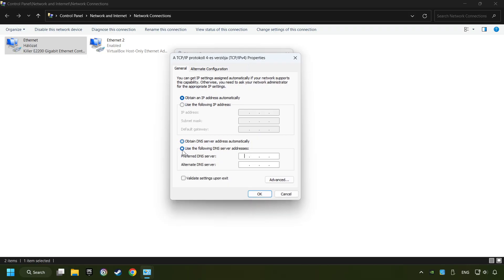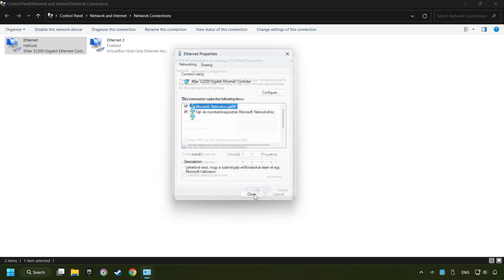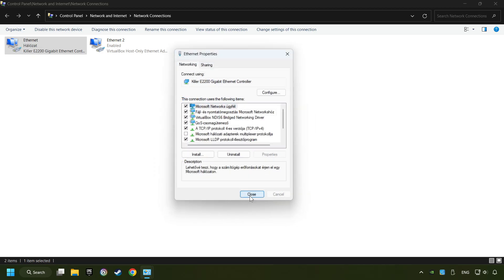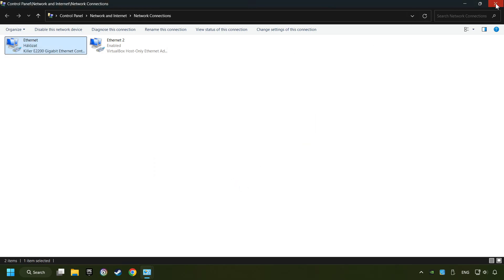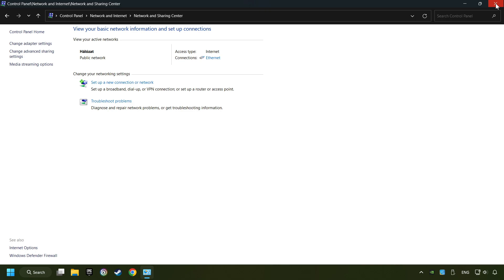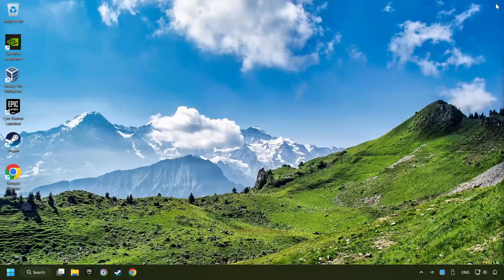Choose the following DNS server addresses. Type in the Preferred DNS server: 8.8.8.8. Type in the Alternate DNS server: 8.8.4.4, and click OK. Close all of the windows, and then restart your computer. I'll see you later.